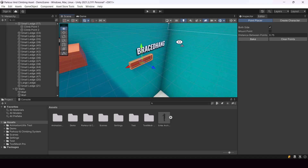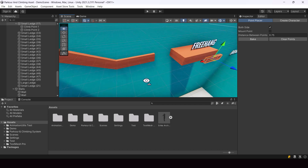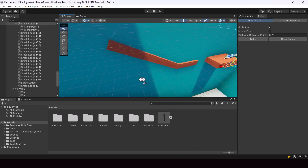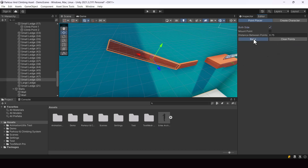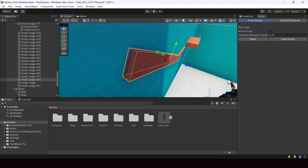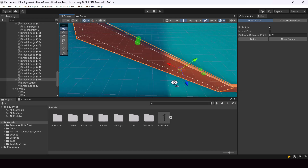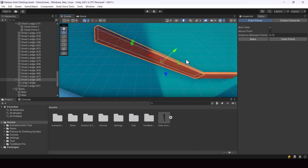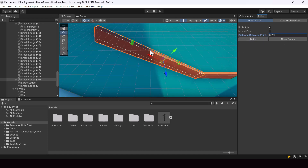We also have settings like Mount Point and Distance Between Points. To explain Distance Between Points, if we bake climb points on a longer ledge, it bakes multiple climb points so the player can shimmy on it. You can control the distance between these points by changing this value. If the value is 0.5, the distance between climb points would be much shorter and you'd have more climb points. By default the value is 0.75, which is a good value to match the animations.